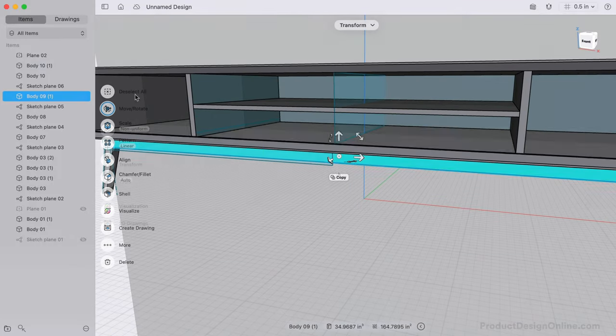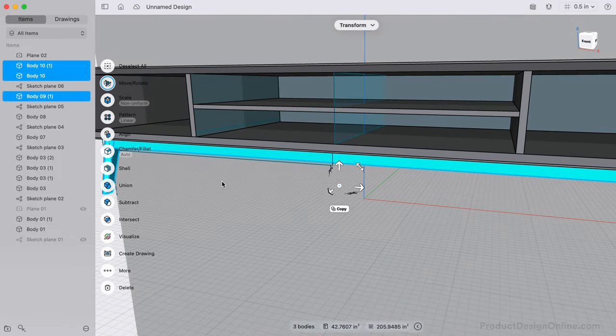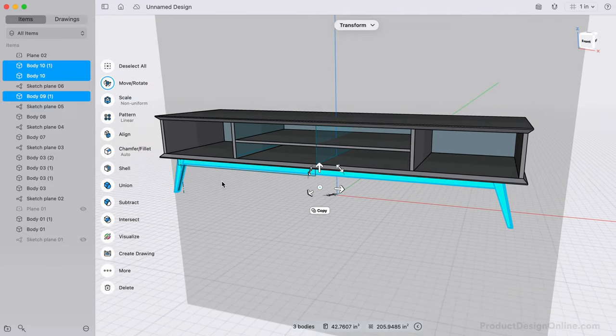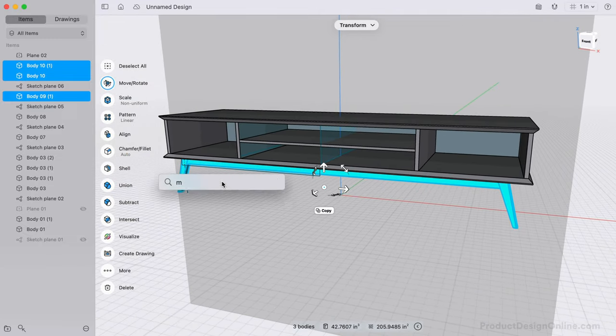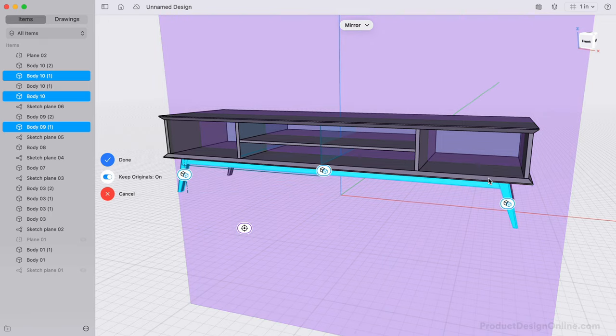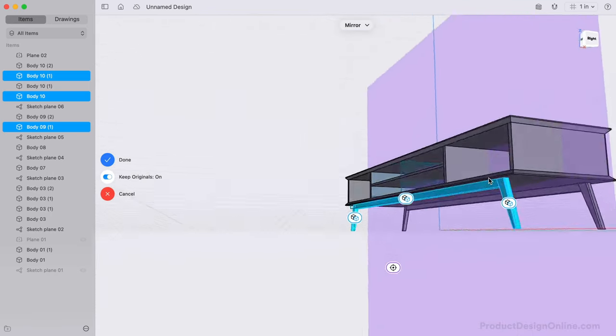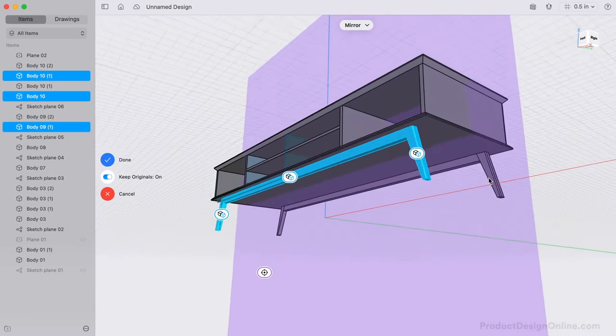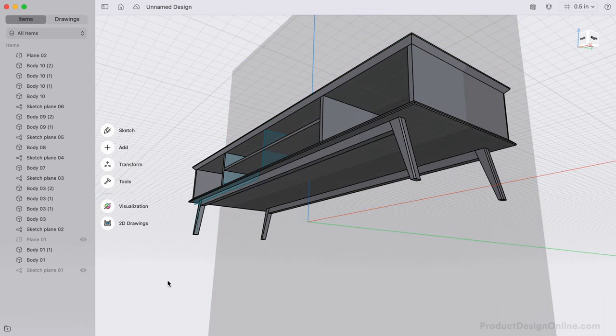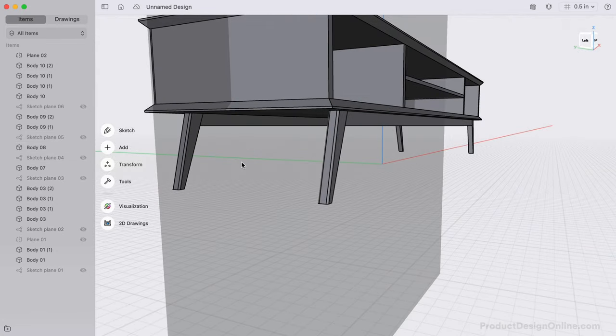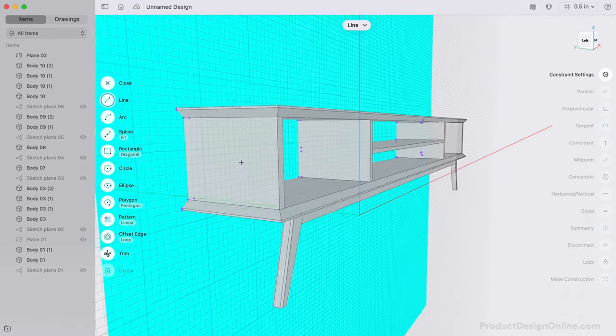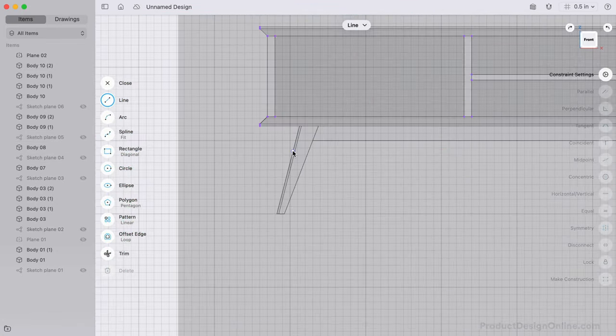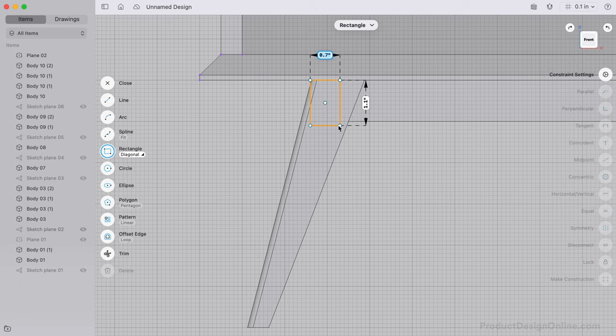Don't forget that you can select bodies in the Items Manager, which is sometimes easier than selecting objects throughout your model. So let's create a support bar that connects the legs on each side. Start the sketch by referencing the midplane we just created. We can then sketch a rectangle that is three-quarters of an inch by one inch.